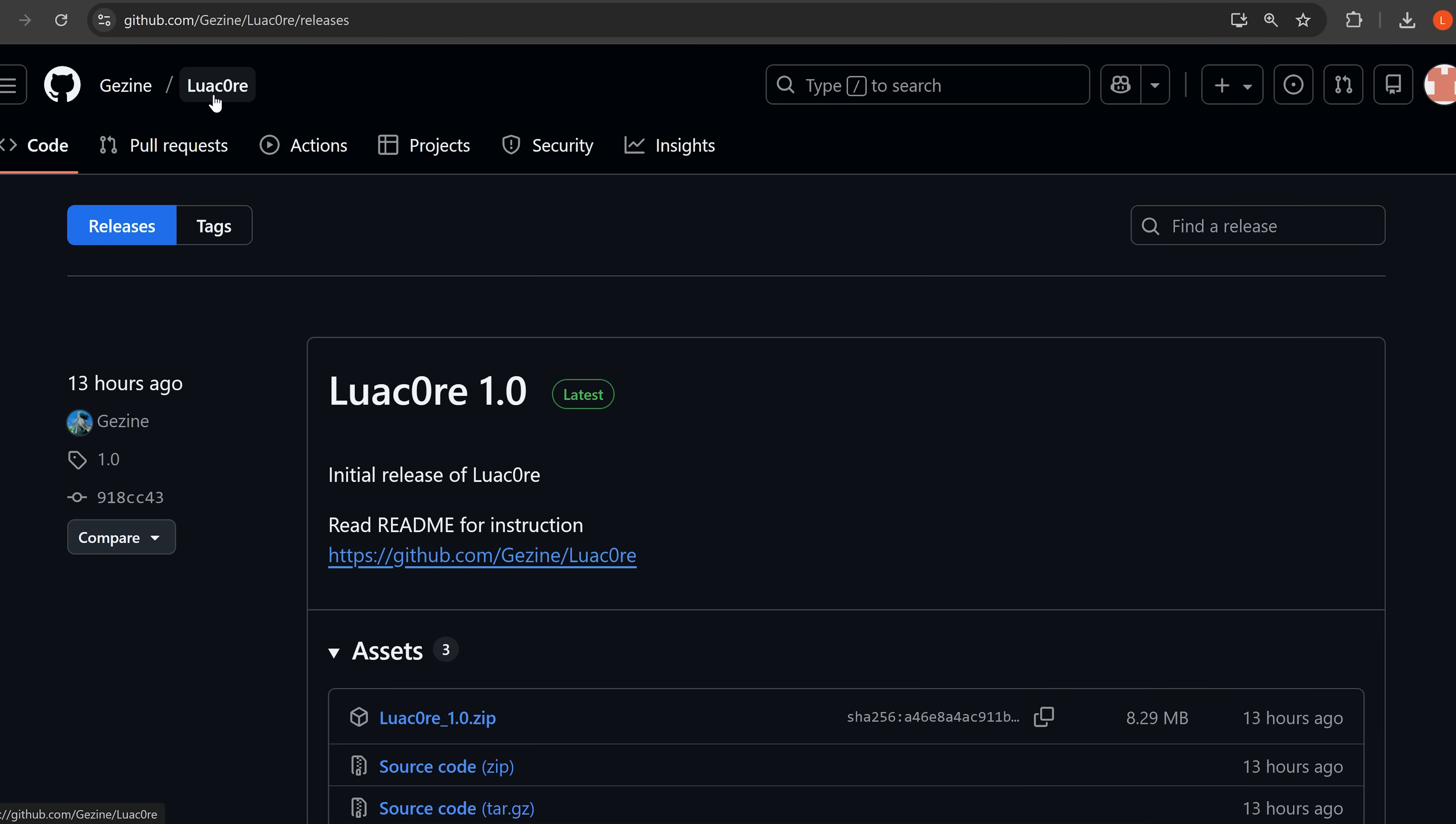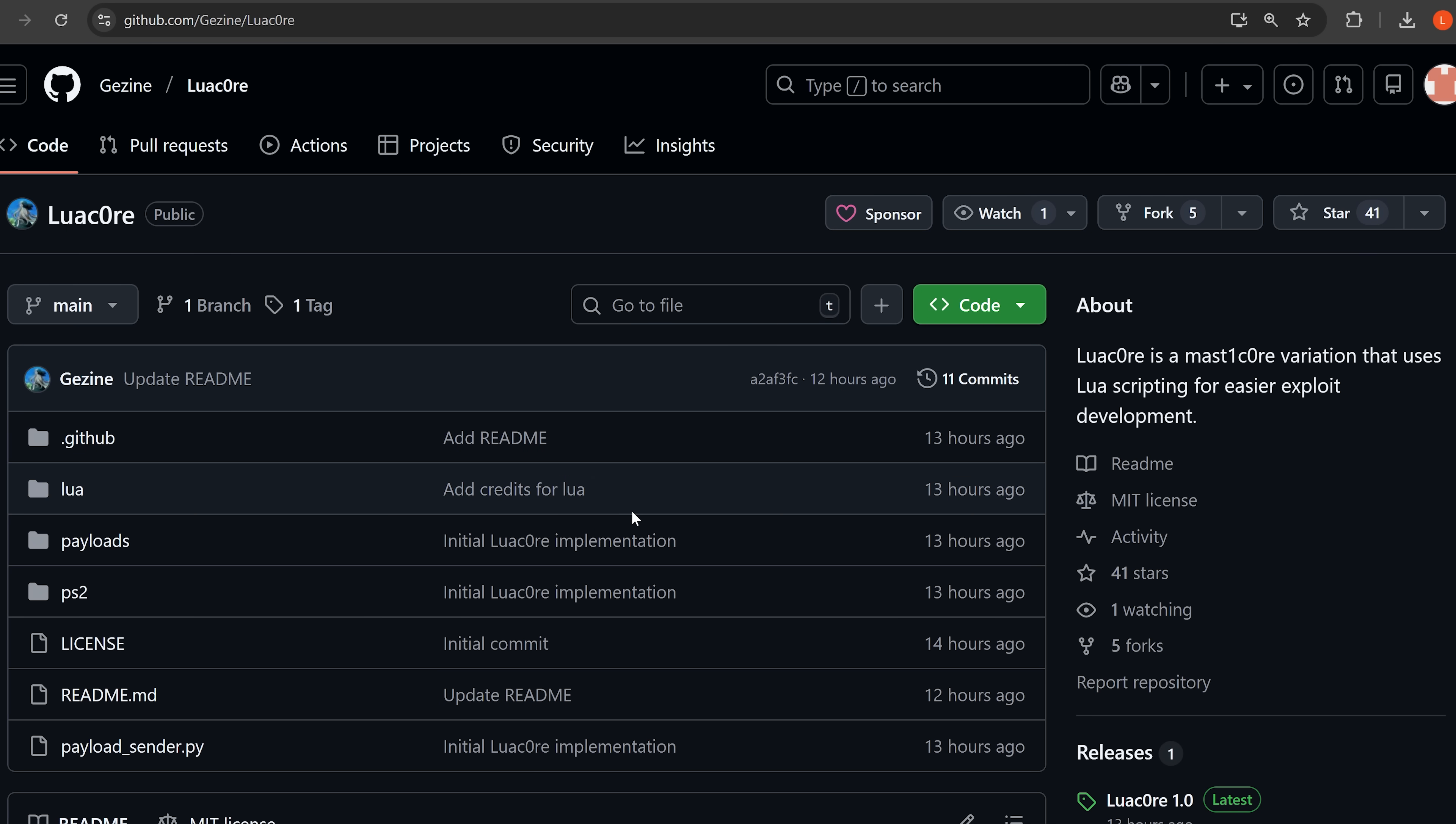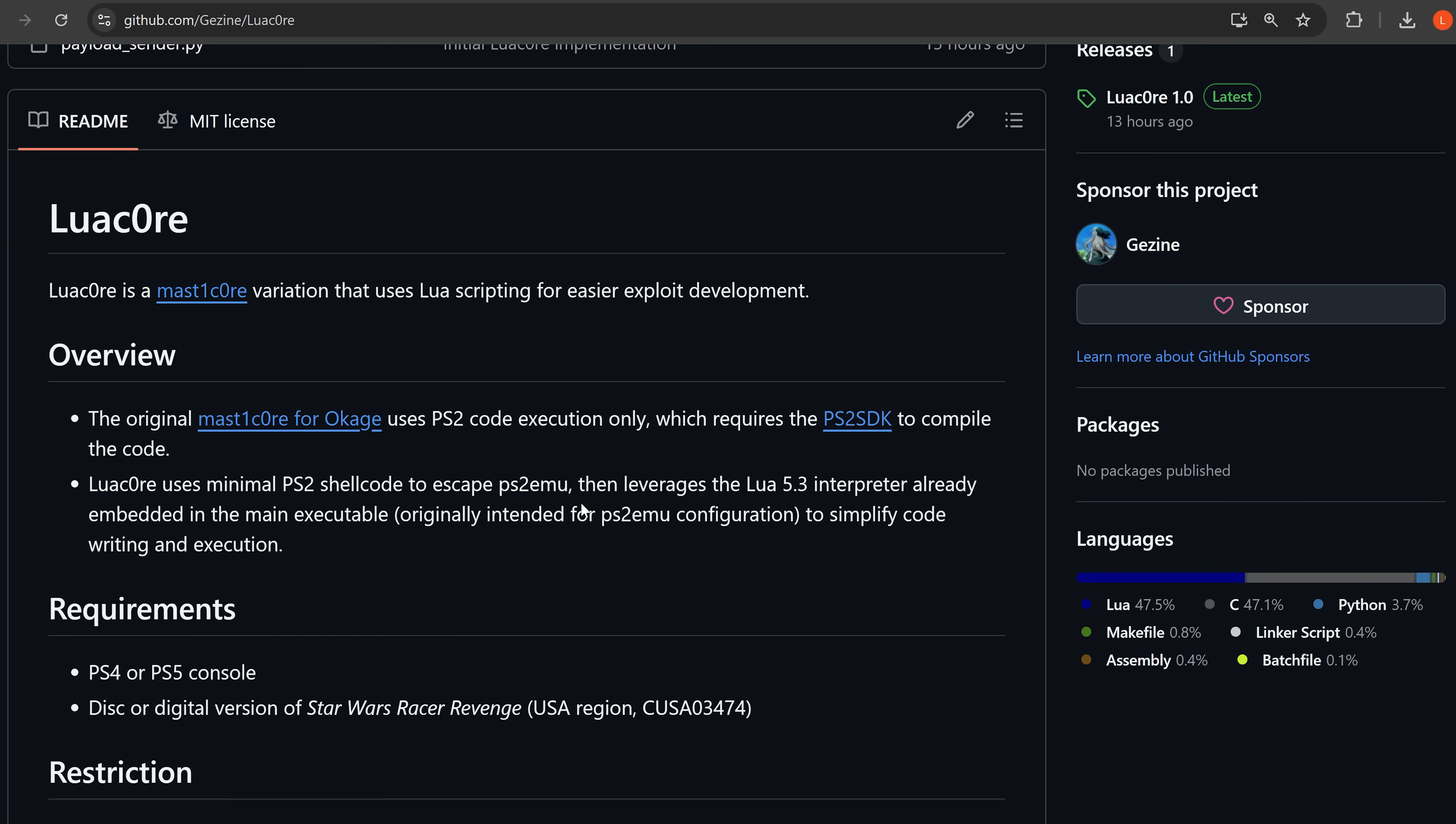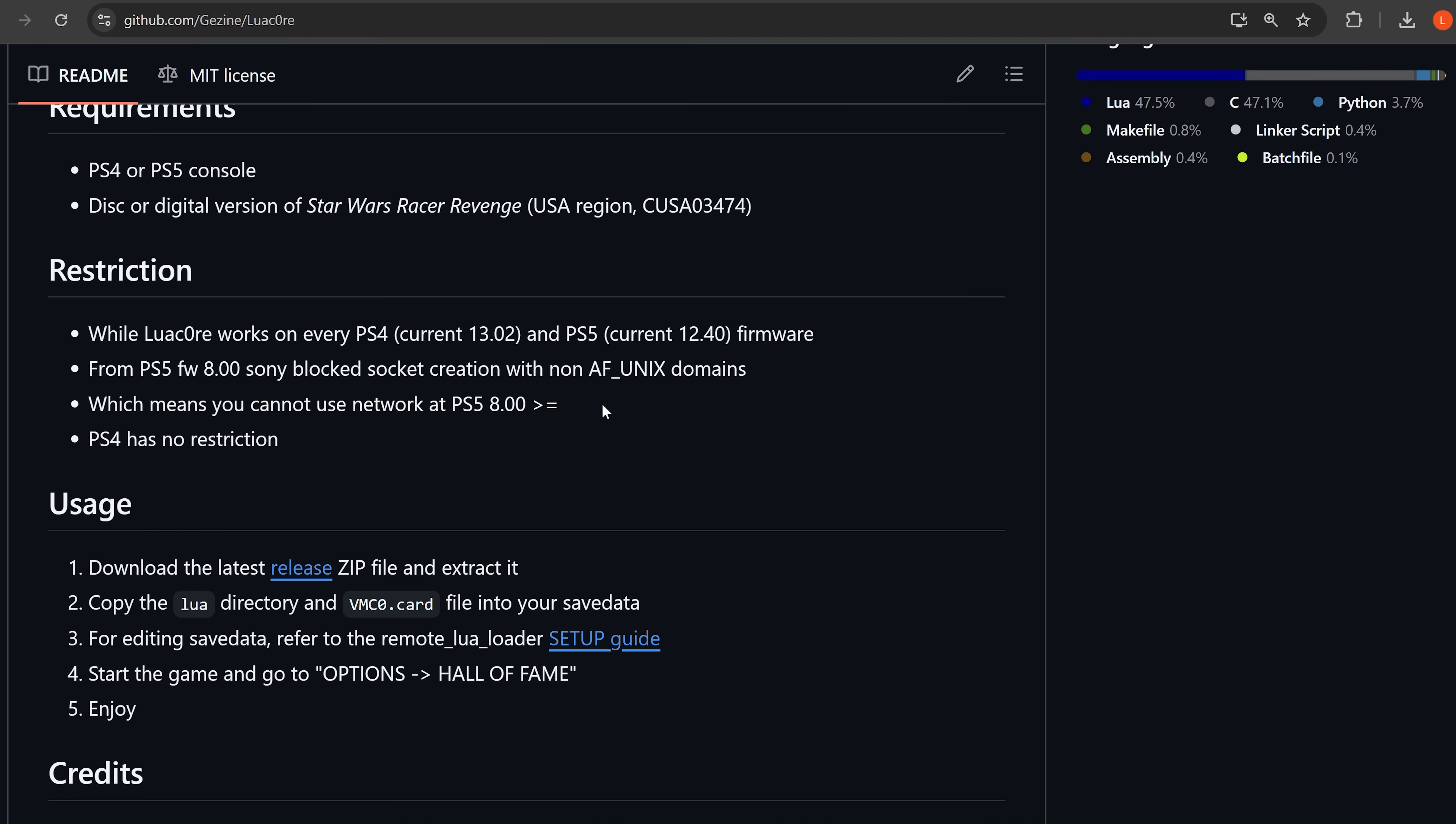Now, of course, this is the exploit that we were hoping we'll be able to chain with the kernel exploit to jailbreak higher firmwares on the PS5. However, there was a bit of bad news about that recently, which I covered in my last news update.